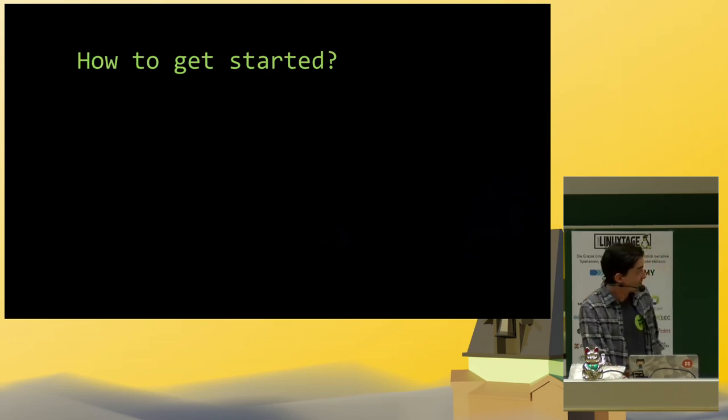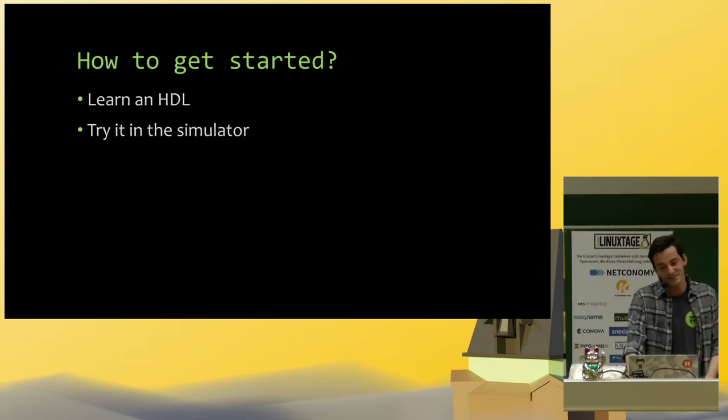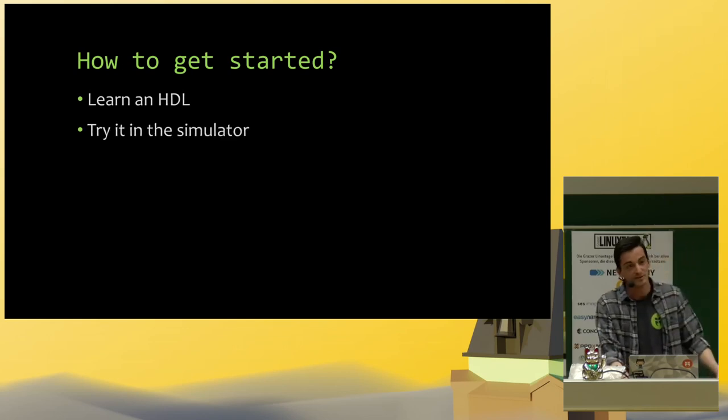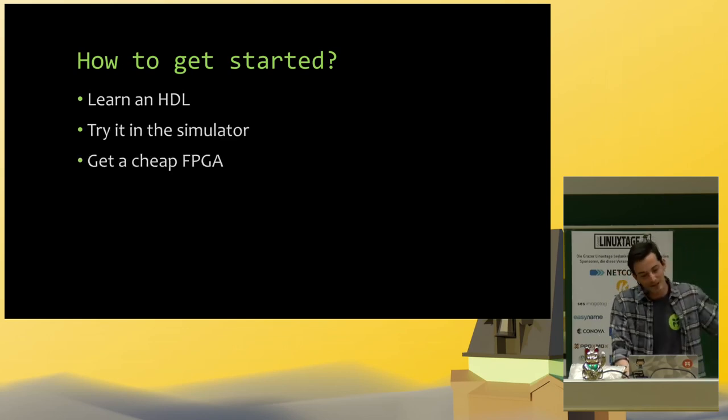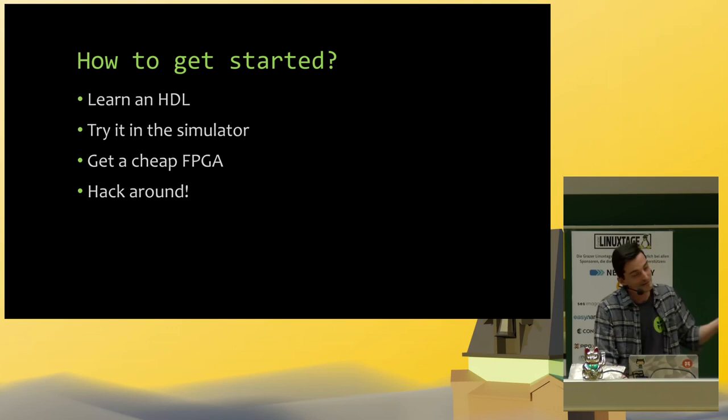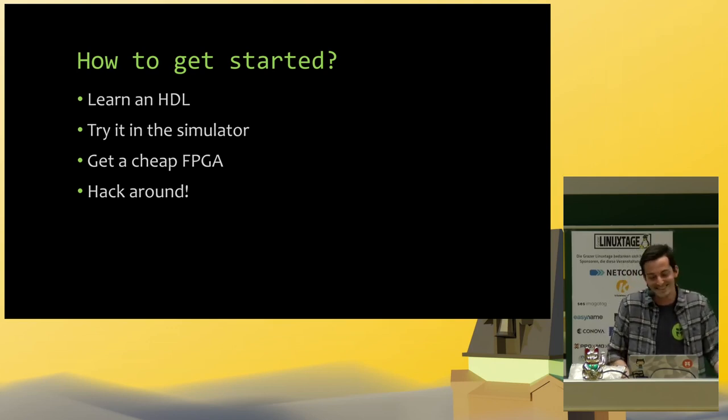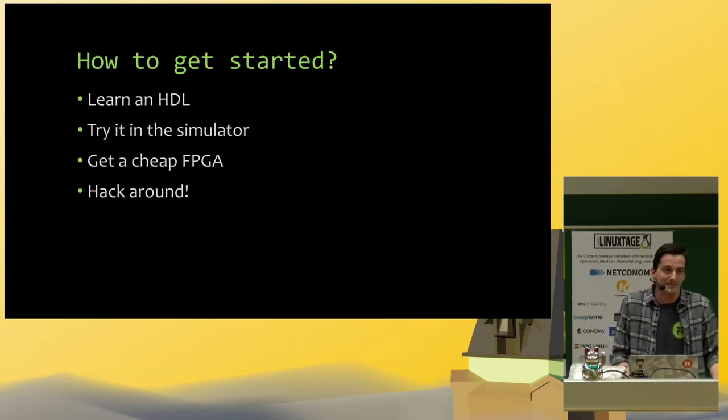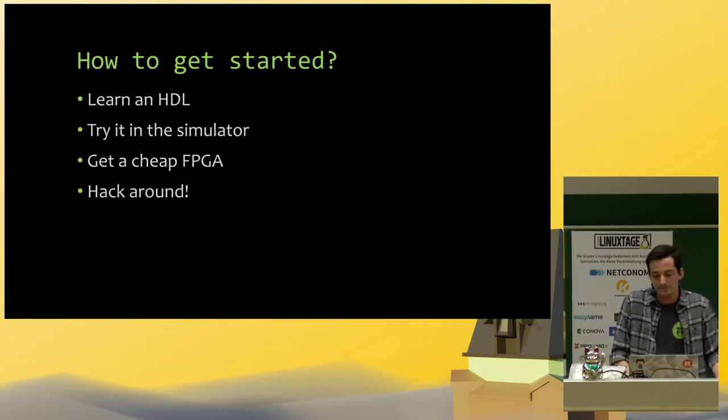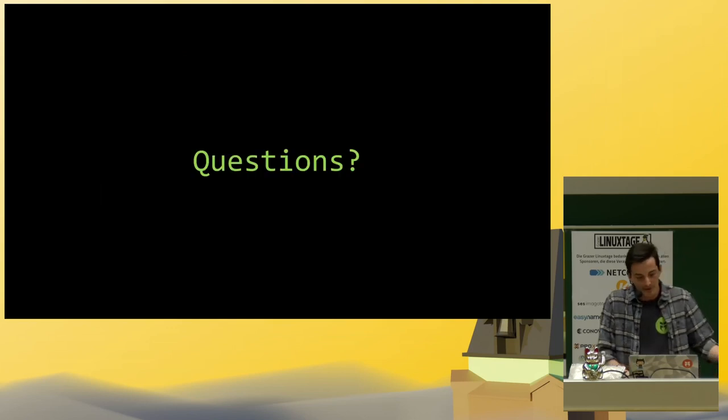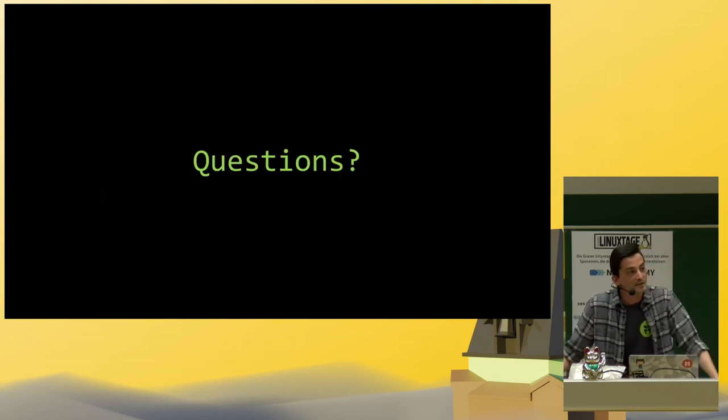How to get started with FPGAs? Learn an HDL, try it, buy one and hack around. There's no real way, you just have to do stuff with it. So thank you for your attention. Are there any questions?